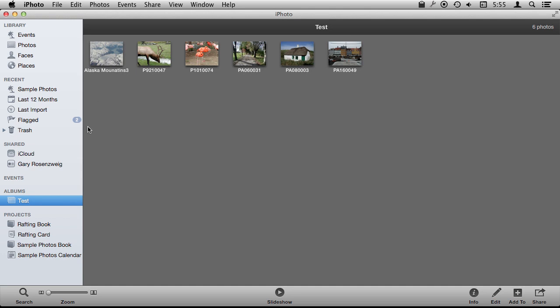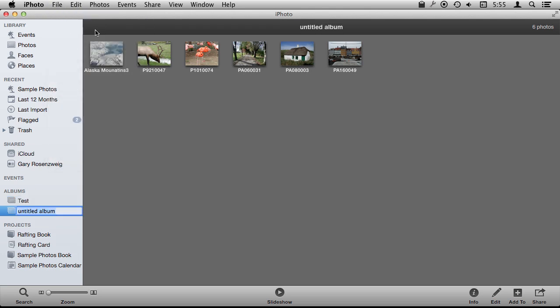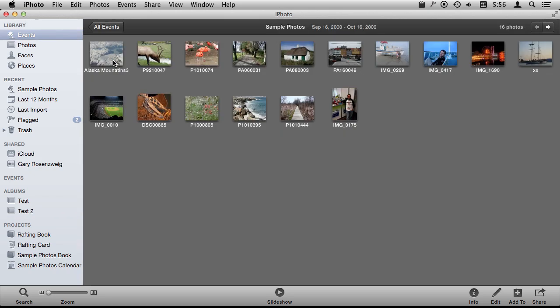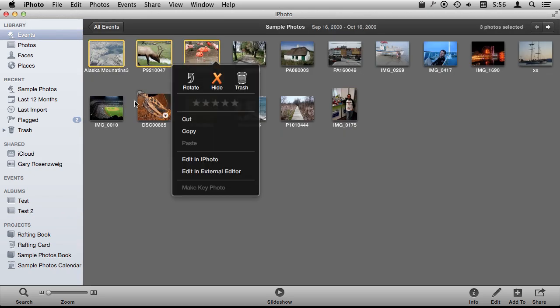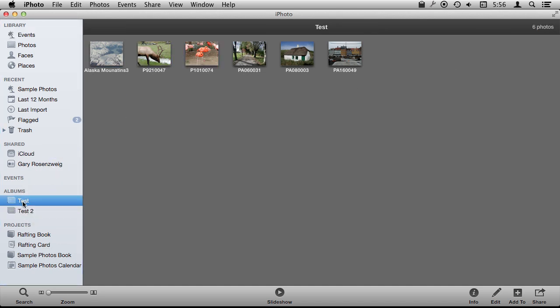The photos are in one place and yet you can have an album that combines several photos. I can create another new album here. I could put some of the same photos and some different photos inside of this one. So you can see I've got Test and Test 2.